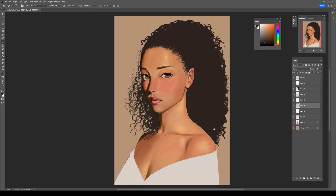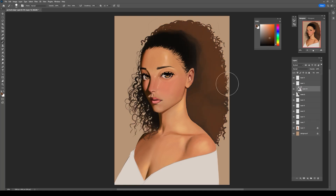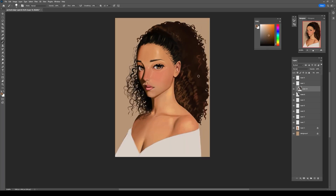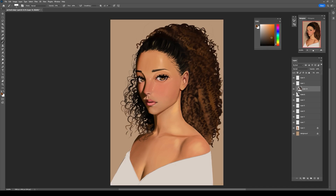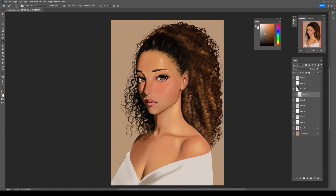The color of the highlight also depends on the color of the light. Now paint the other parts of the painting like the hair and clothing. The highlights on the hair will depend on the texture — if the hair is straight and smooth, the highlights will be sharper and brighter; if the hair is rough and frizzy, the highlights will be more diffused. The same goes for the clothing.